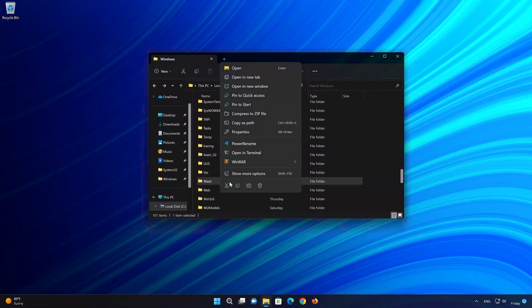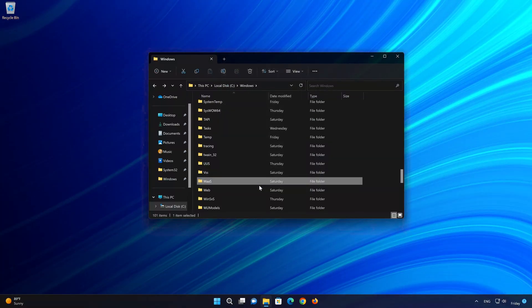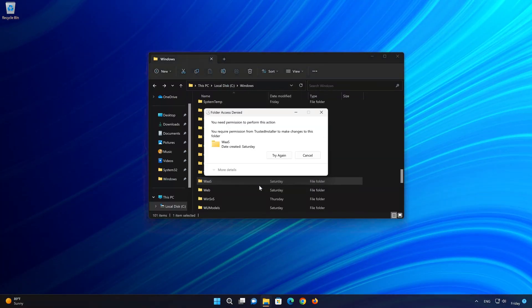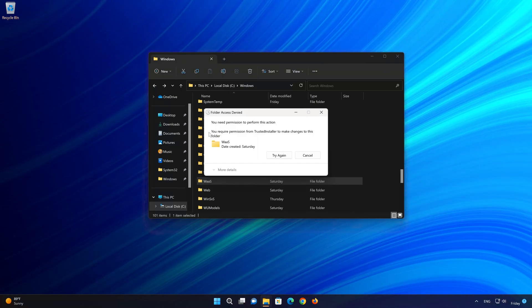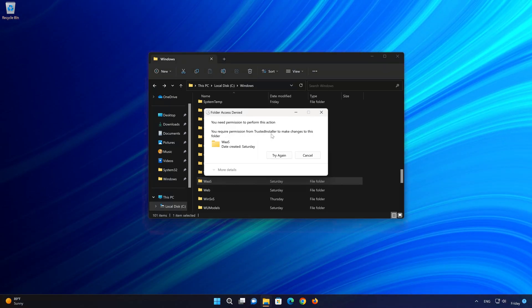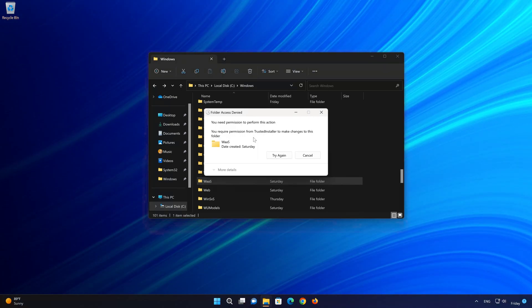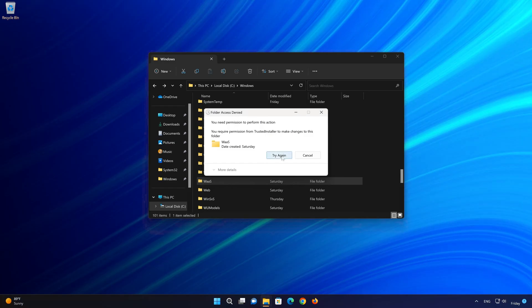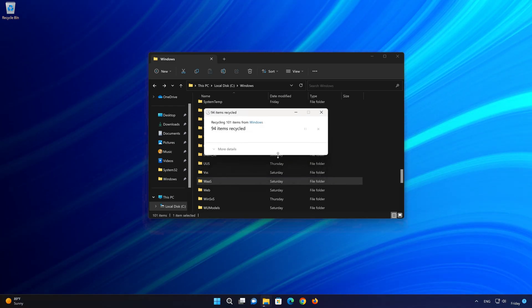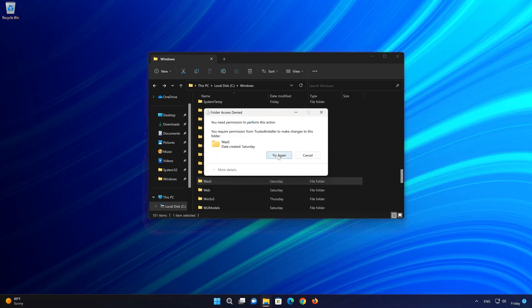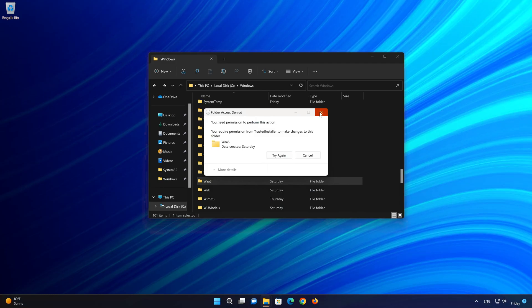If you try to access or delete a folder and you get the error 'you don't currently have permission to access this folder,' this means that you need administrator permission to make changes to this folder. So follow the instructions of this video to learn how to take control of this folder.